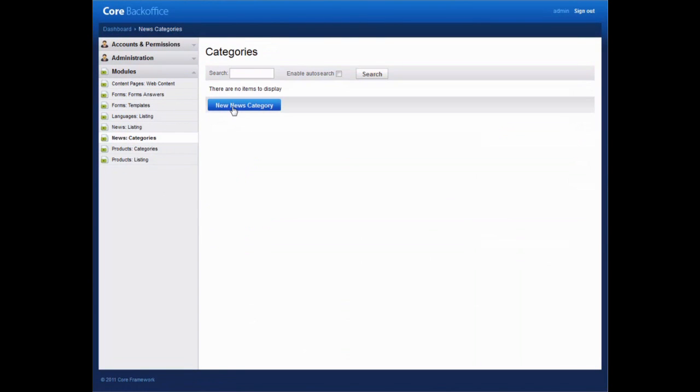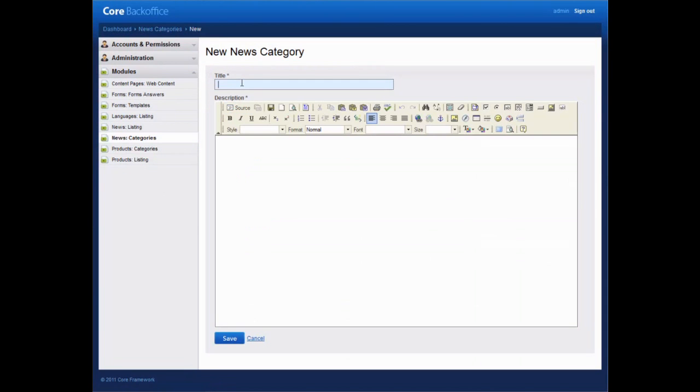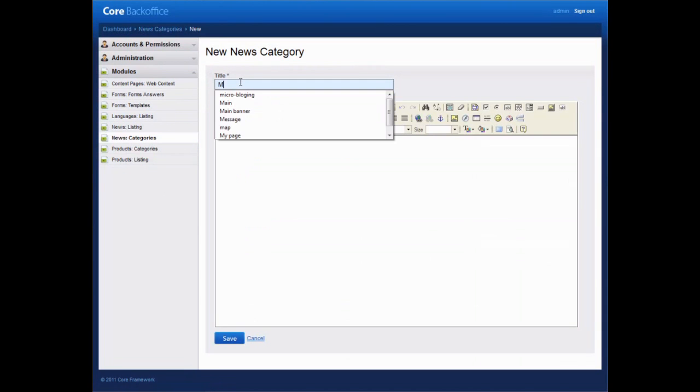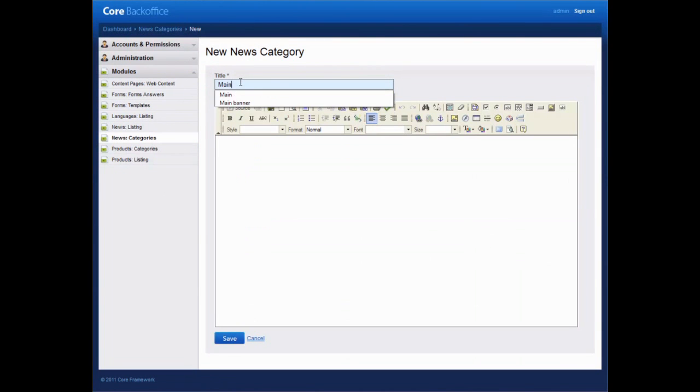First, create a new category in News Categories. Let's call it Main.